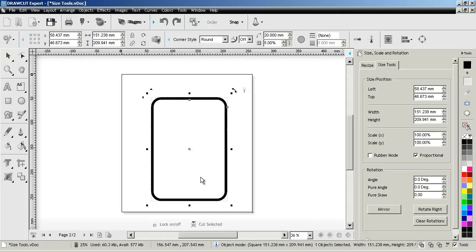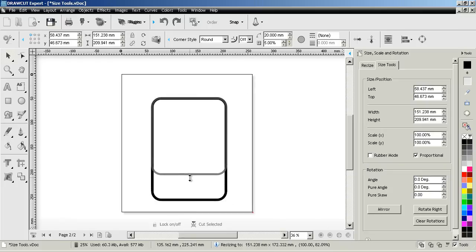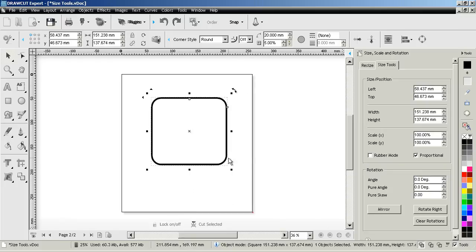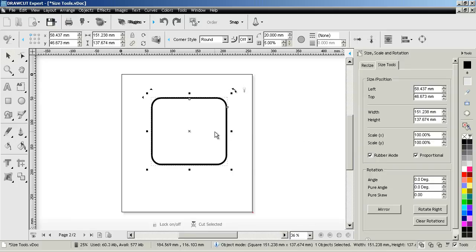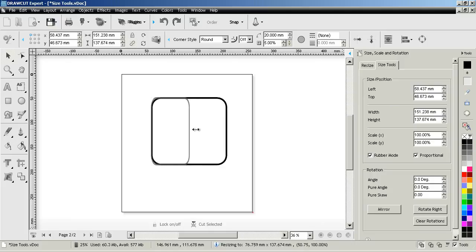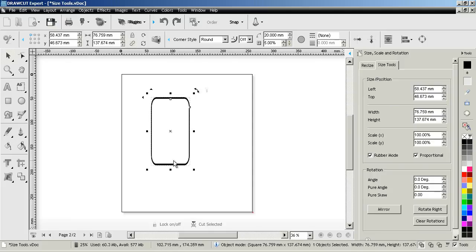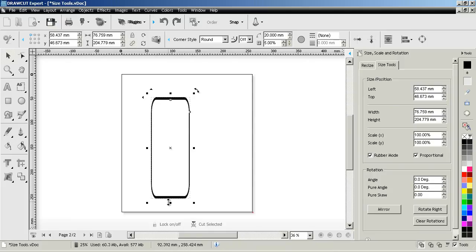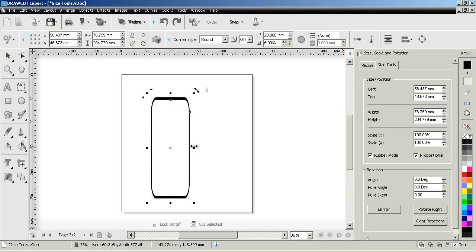But if I change this to rubber mode the shape will become flexible and it will resize and stretch as if it were actually a piece of rubber. So that's what rubber mode does. It basically makes the piece stretch out as it would if it was a piece of rubber.